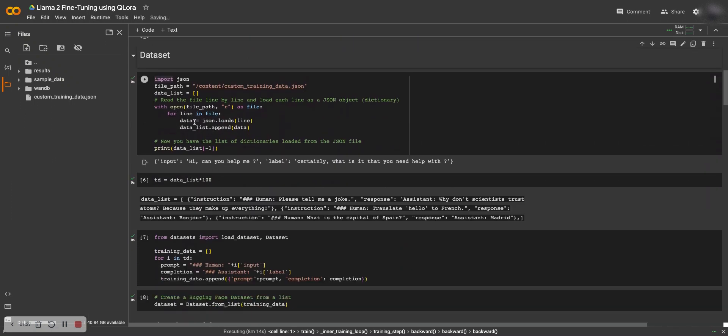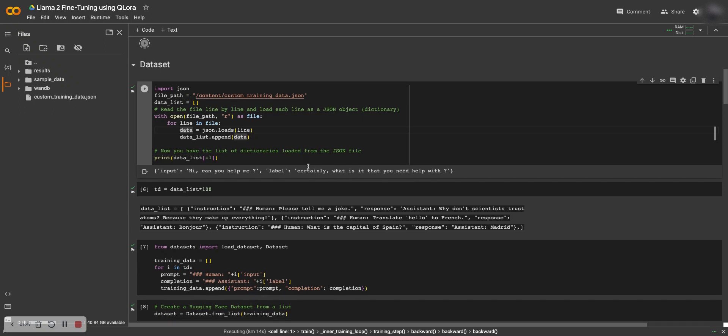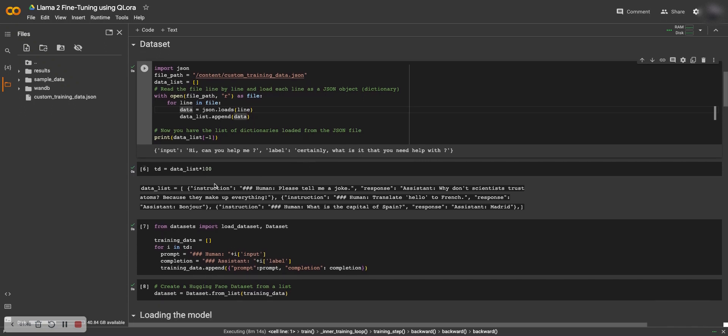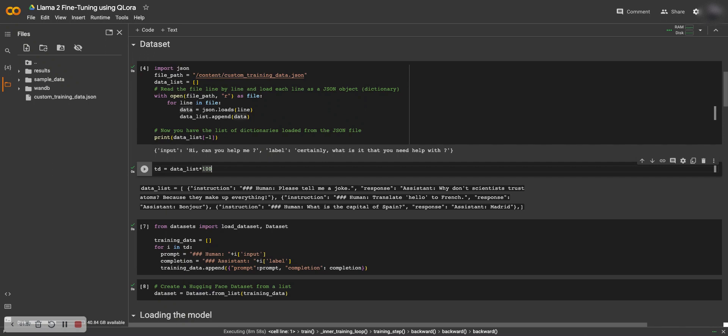I load my custom training data. My custom training data is in the format of input and label. The input and what the output should be. Here you can see the input is how can you help me and the label is certainly, what is it that you need help with. Then I upsample the data a bunch because I only have 40 lines of custom data, so I multiply it by 100 so it repeats itself multiple times.